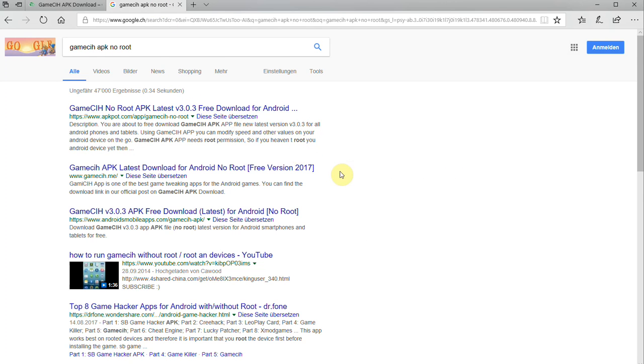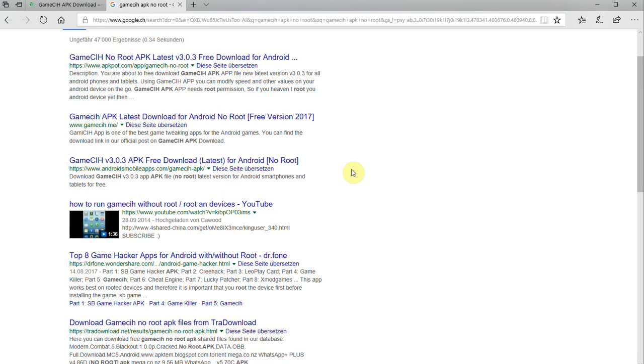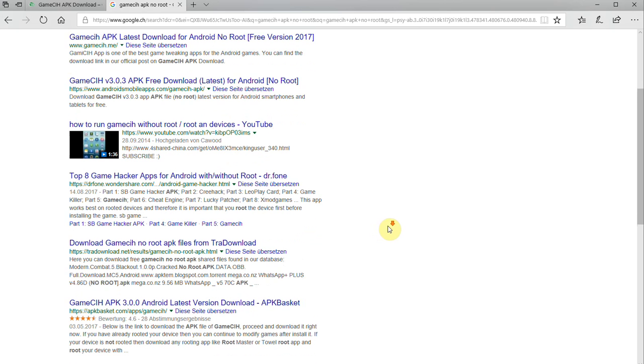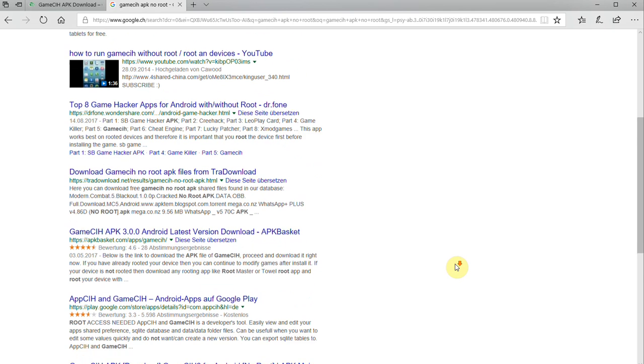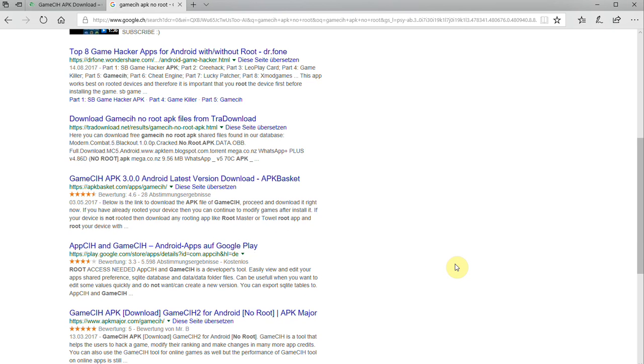Now, a lot of people on the internet are claiming that this app works without root. As you can see, no root, without root, no root - everywhere you can see it. Let's just find out whether that is true or just clickbait.